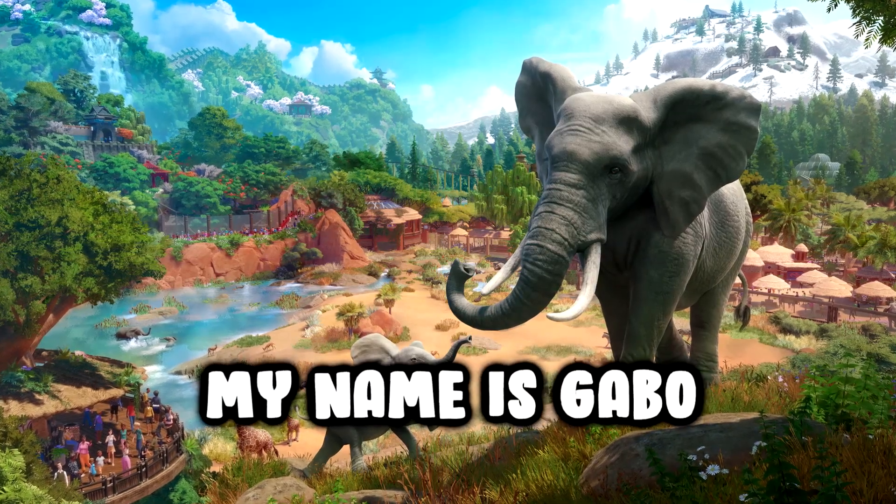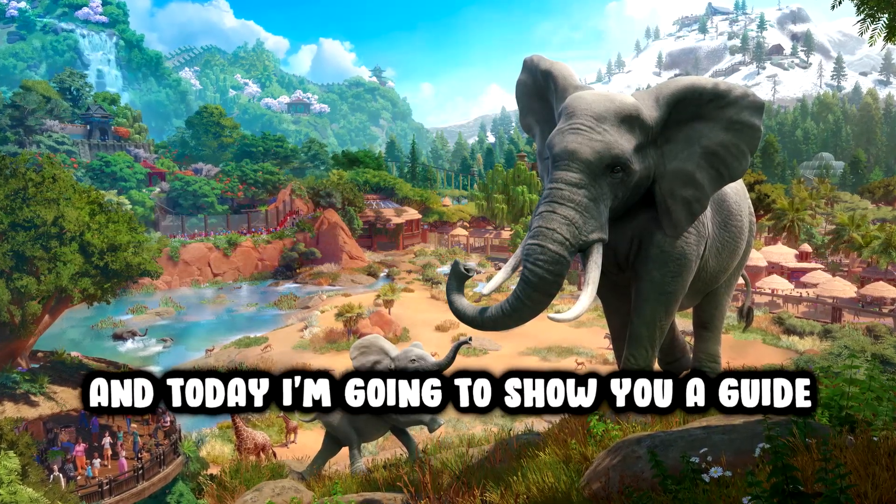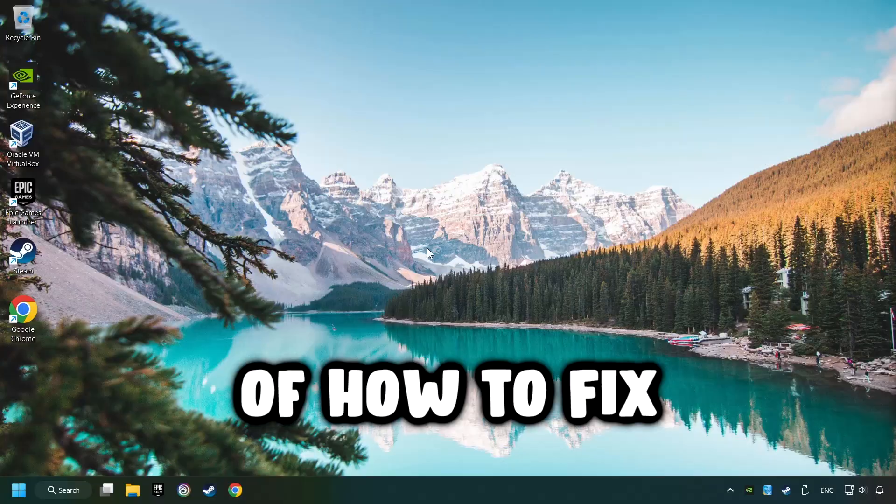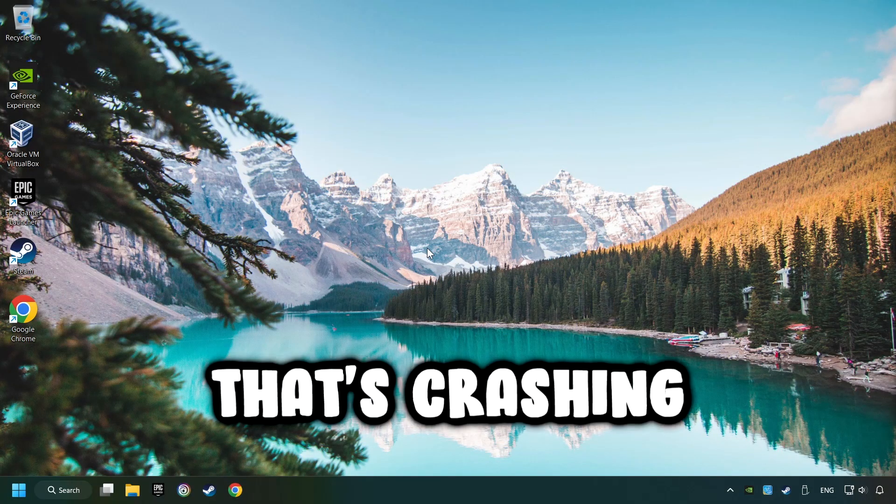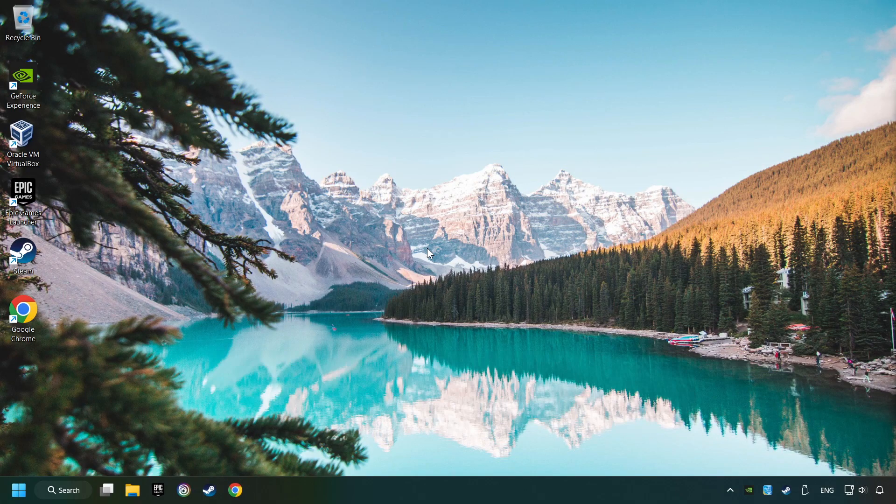What's up? My name is Gabbo and today I'm going to show you a guide of how to fix a game that's crashing.